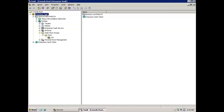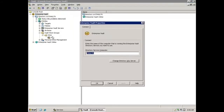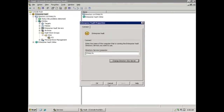First, we will review information in the Administration Console to determine where the directory, fingerprint, and vault store databases are currently located. For the directory database, we'll right-click on Enterprise Vault and then click Properties. Next, we click Change Directory SQL Server, and we can see that the SQL Server name is DC-SQL\EV6. The \EV6 denotes an instance on the SQL Server. We'll click Cancel twice to return to the main console.